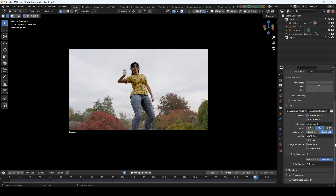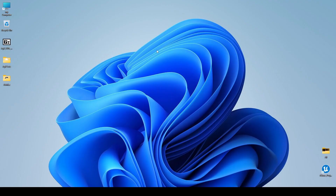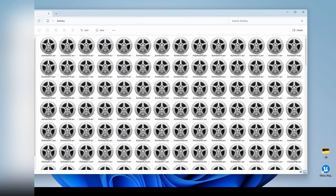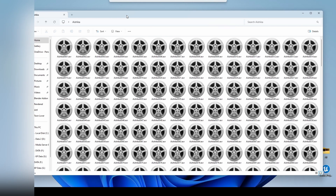So this is all, and now I am going to render it. I will be back when the render is over. Now my render is over and here you can see the EXR file.